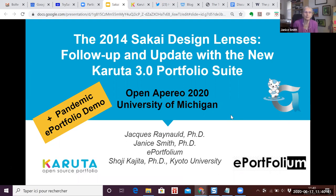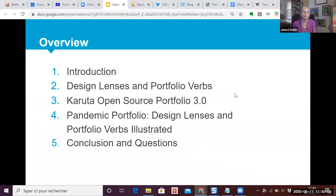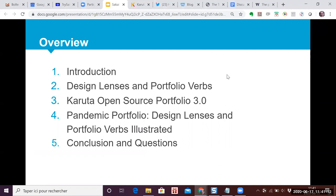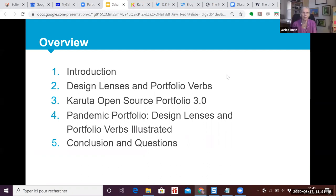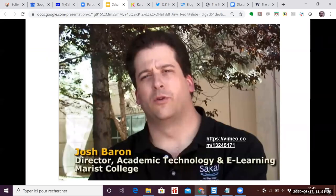We're here to talk about the 2014 Sakai Design Lenses and follow up with how the Karuta 3.0 portfolio suite represents those plans made some six years ago. Our overview will reintroduce the design lenses and something called the portfolio action verbs, give you a look at our new release of Karuta 3.0, and then present the pandemic portfolio as an illustration of how it represents what was planned long ago.